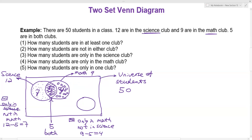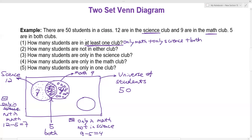Now let's read the first question: how many students are in at least one club? That means we are looking at the students that are only in math, plus the students that are only in science, plus the students that are in both clubs. We have to add all three scenarios: four plus seven plus five. That's 11 plus five, which equals 16. So the answer to question one is 16.